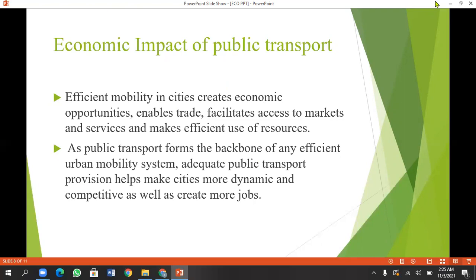If you have a private transport vehicle, you can connect to businesses, markets, and services, and make efficient use of resources. Efficient mobility in a home city can create economic opportunities, and of course we will create public transport opportunities for people, with different sectors and stations.